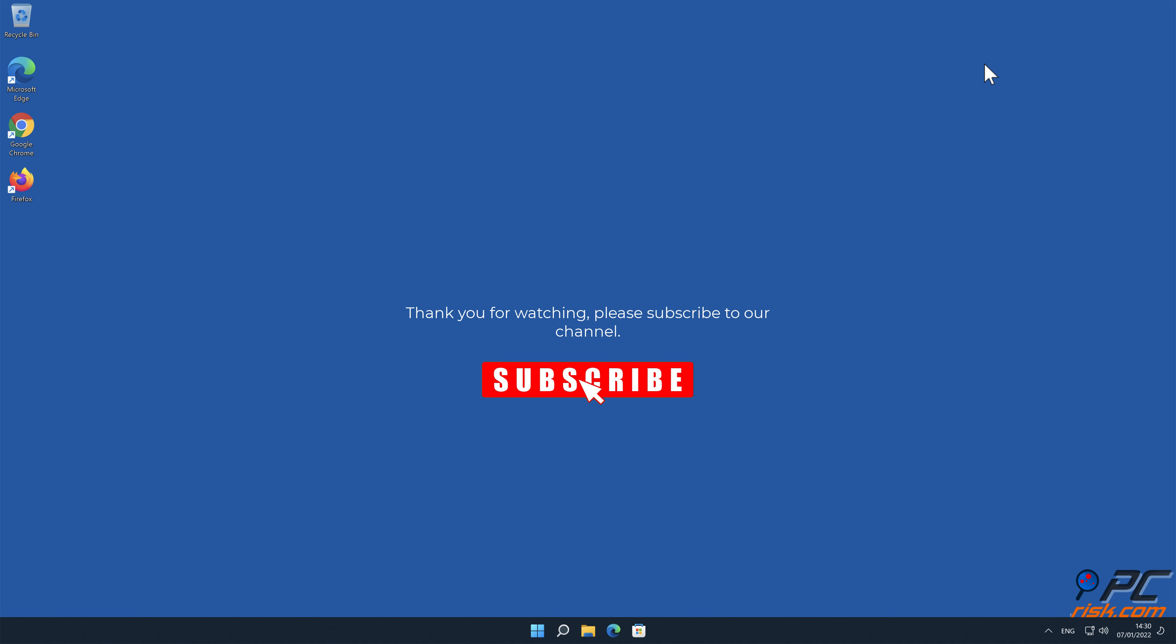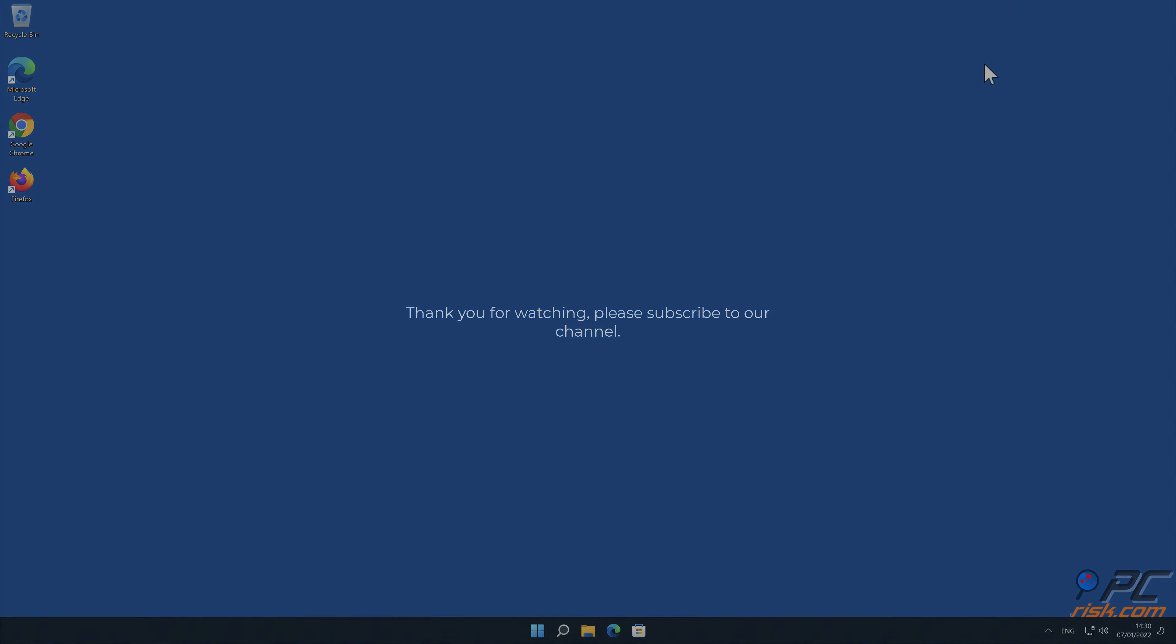Check out the link in the notification bell. Thank you for watching, please subscribe to our channel.